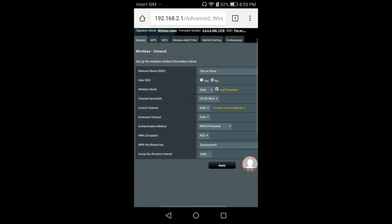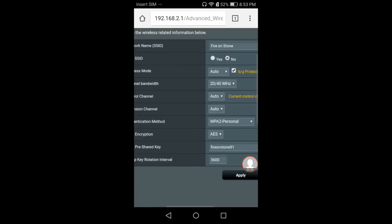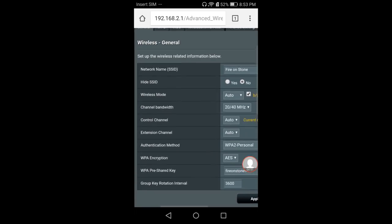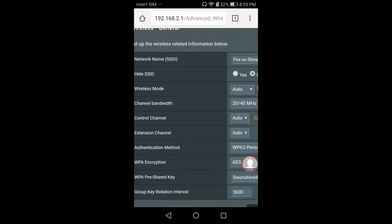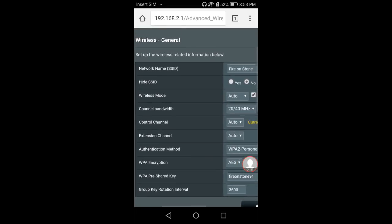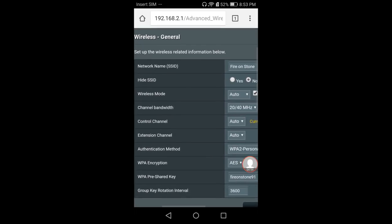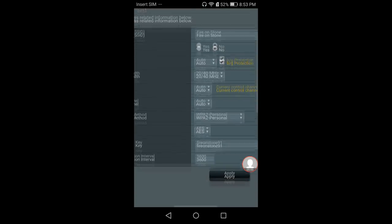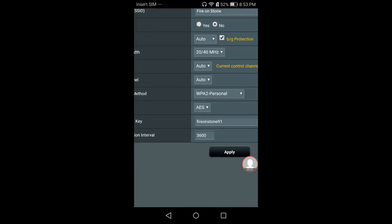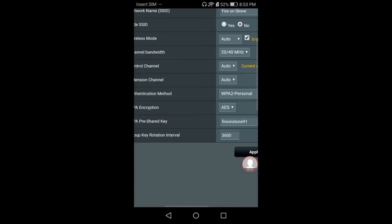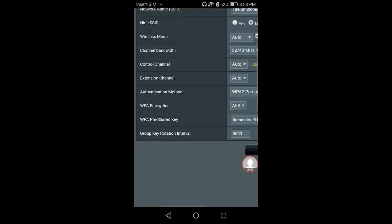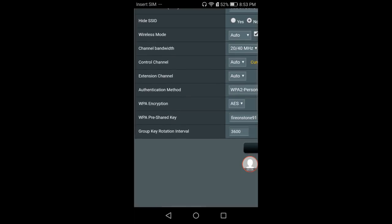Look at the settings here. As you can see, there's only one SSID or network name. In this case, the one I'm connected to is Fire on Stone. Scroll down and look for the password.